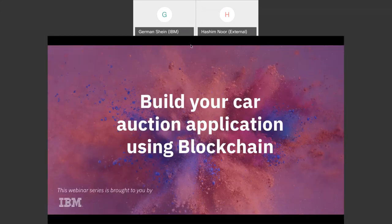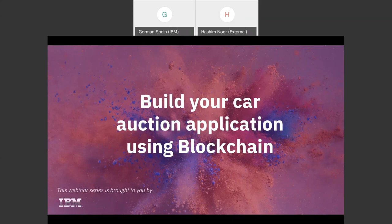Hello everyone, welcome to the second webinar of the fourth IBM Digital Nation Africa webinar series. My colleague Hasham Noor will present today the 'Build Your Car Auction Application Using Blockchain' webinar. If you have any questions, please address us in the chat. We already have one from Lami which Hasham will respond to shortly. We have enough people, so Hasham, the floor is yours.